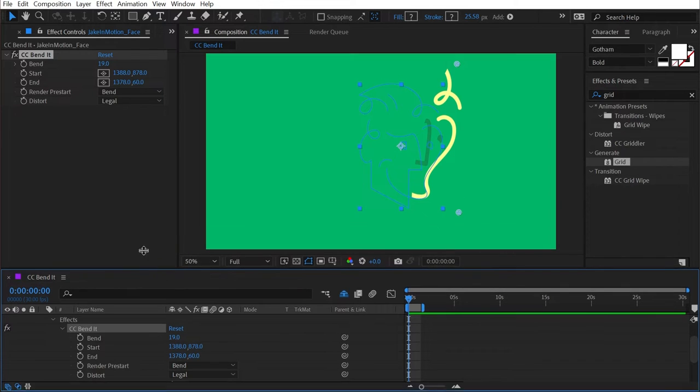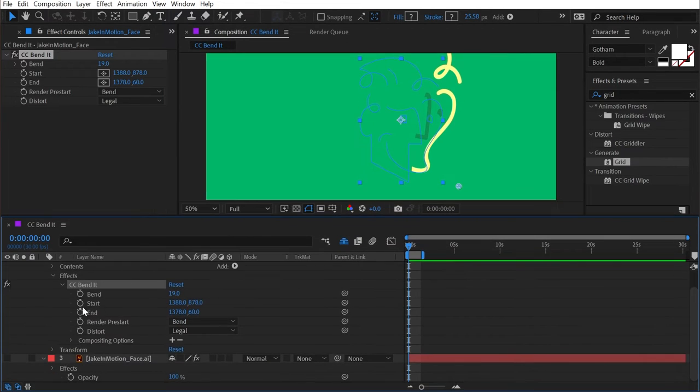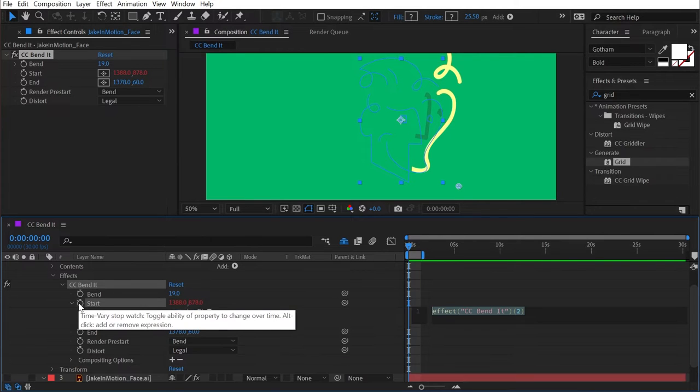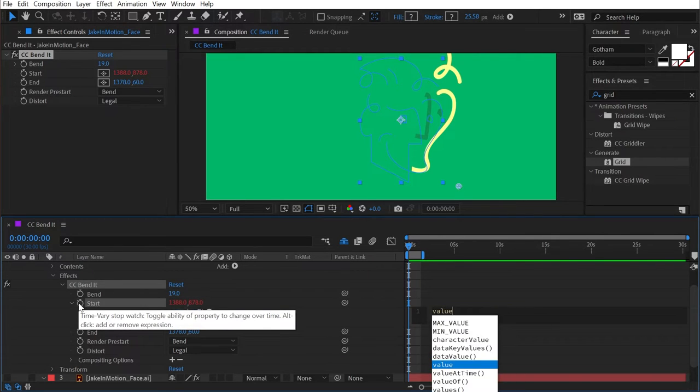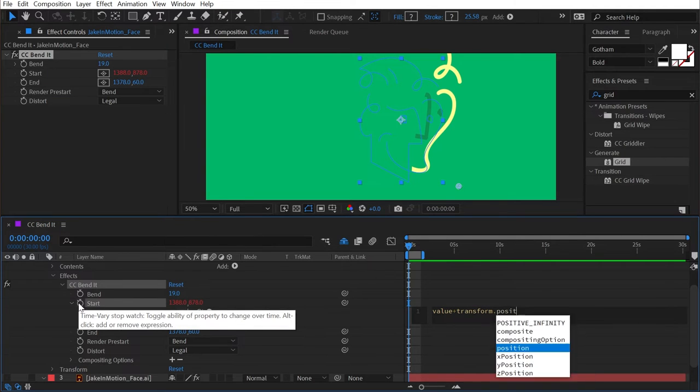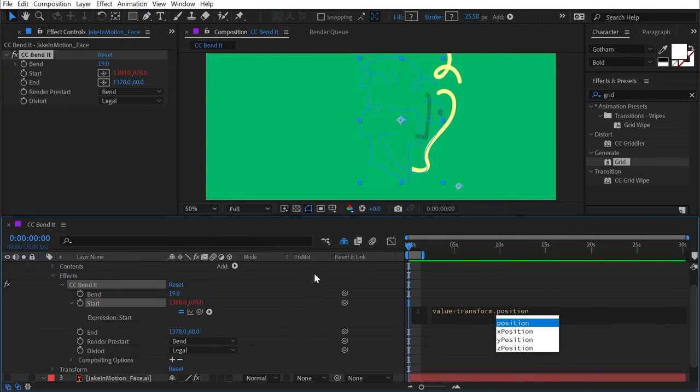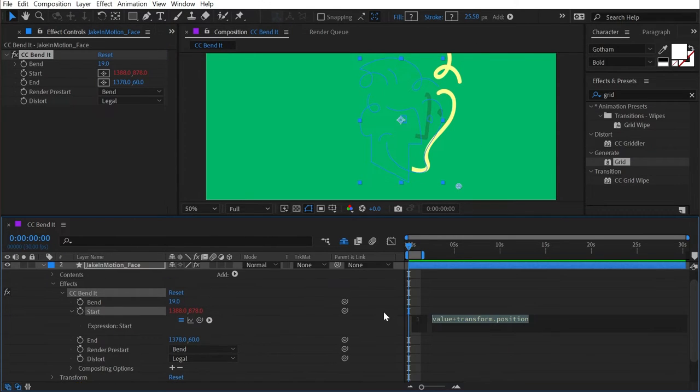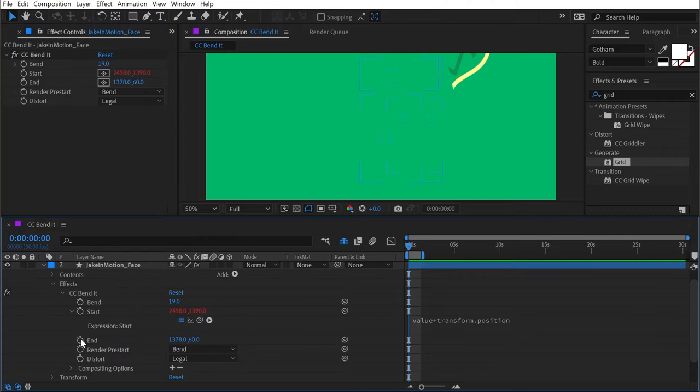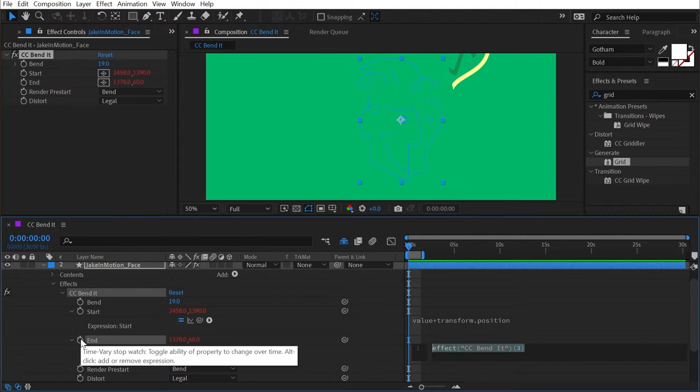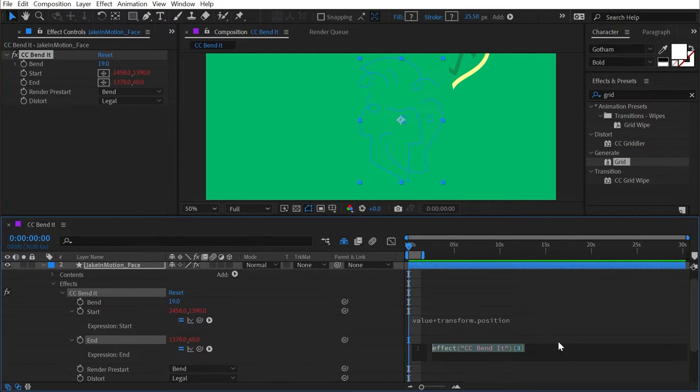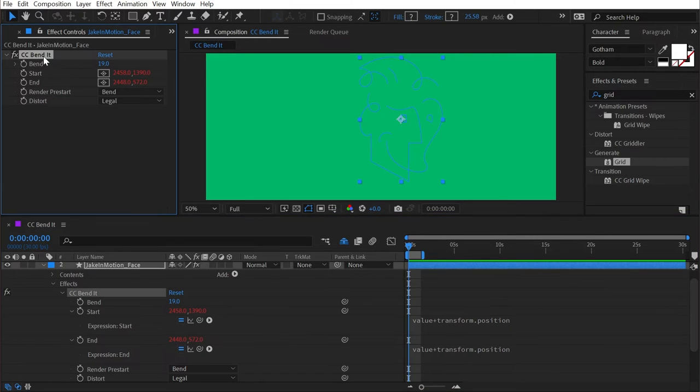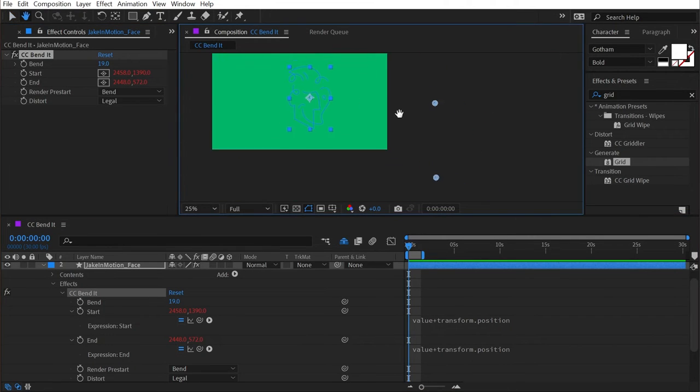So I'm going to just double click on the start value, which will bring it up in my timeline here and give myself a little bit more room. And on the start and end values, we're going to add an expression. So alt or option, click on the start value, and we're going to say value plus transform dot position. And that's going to just take the value that we type in here and add it to the layers position value. So I'm going to copy that really quick before I apply it and then add another expression to the end value. The same thing, just paste it in value plus transform dot position.